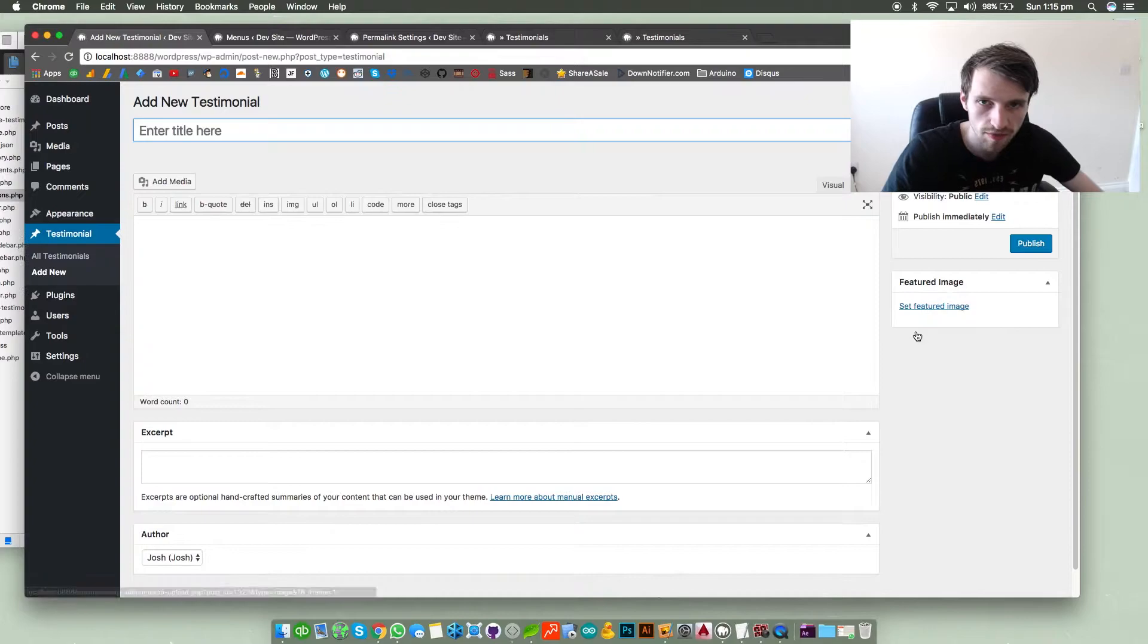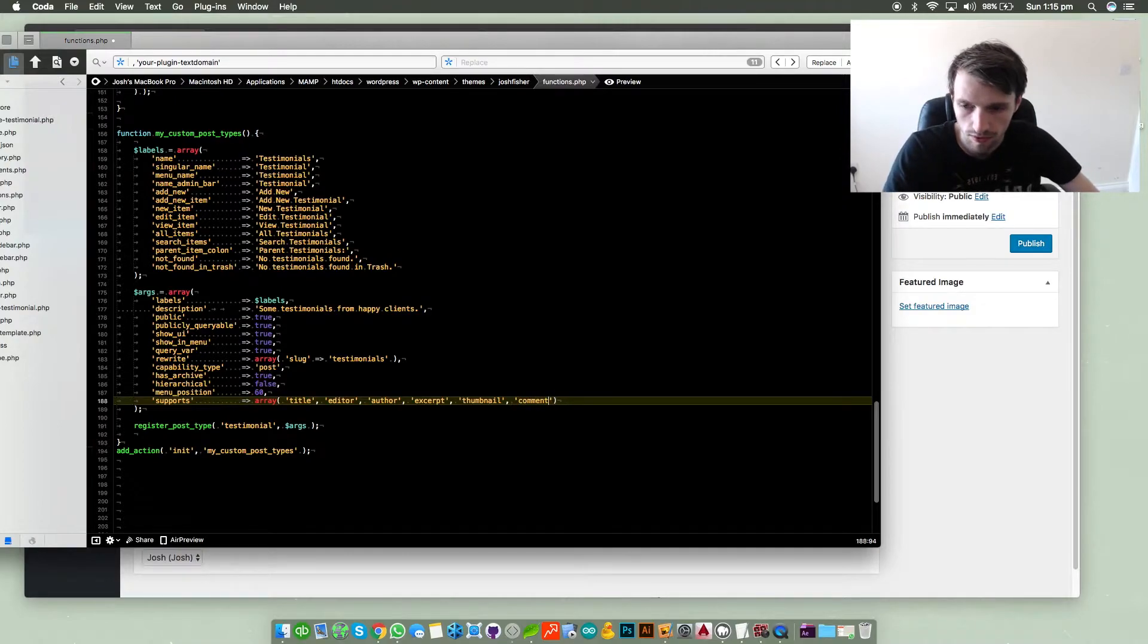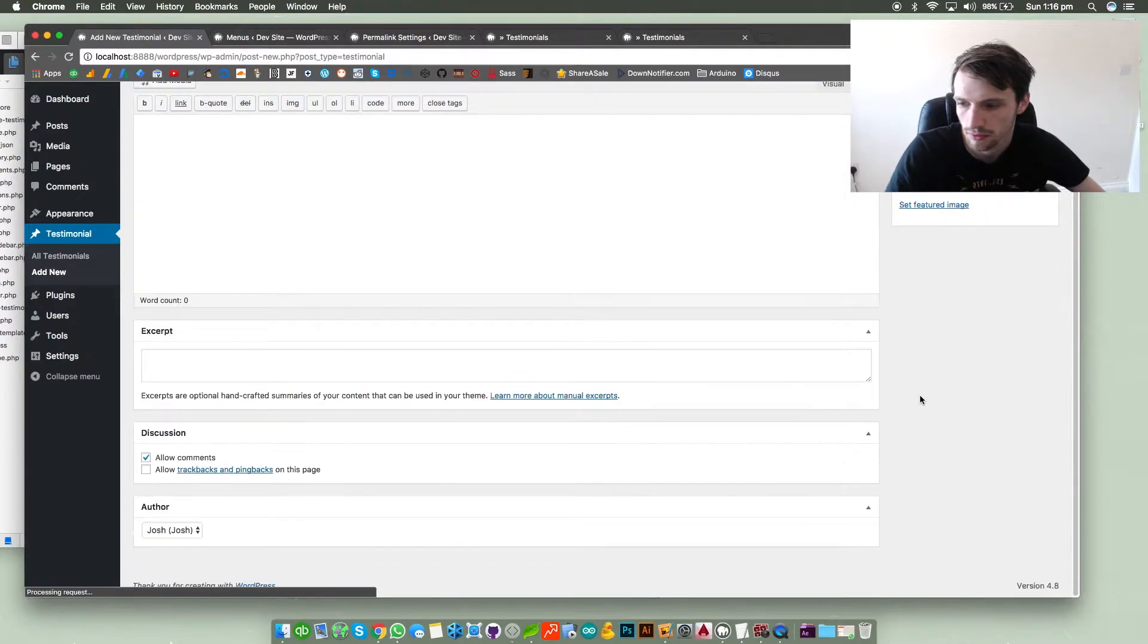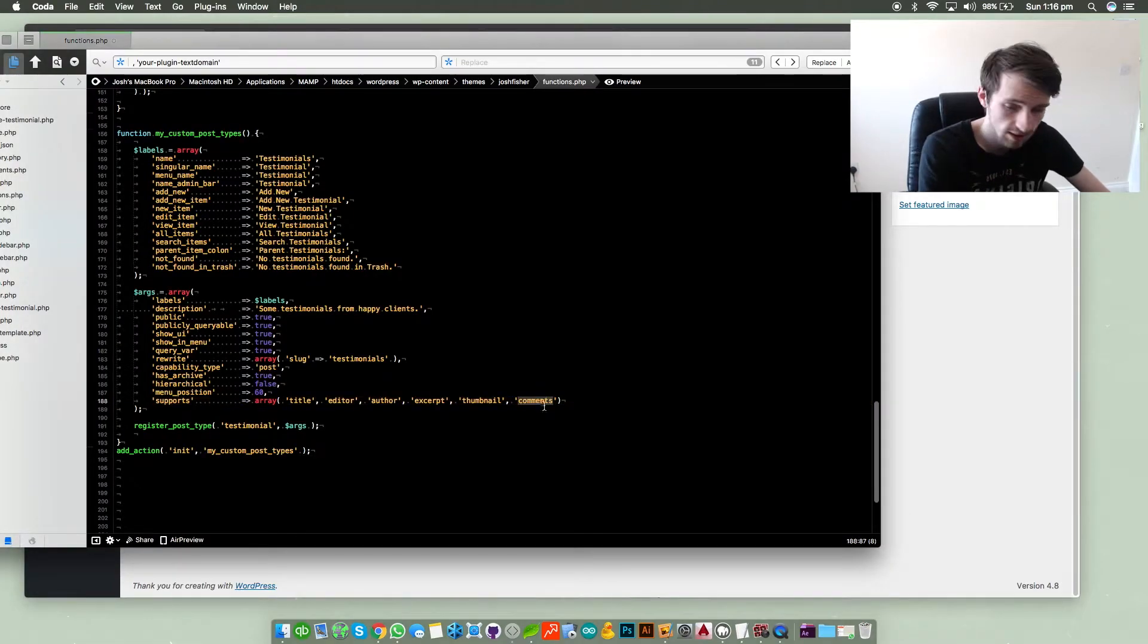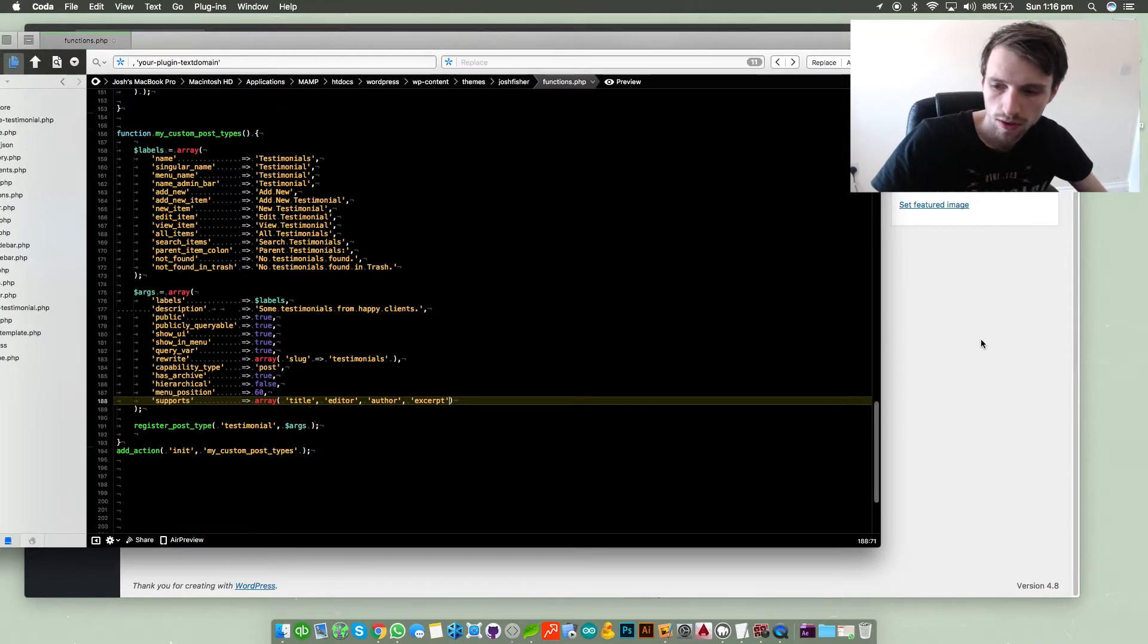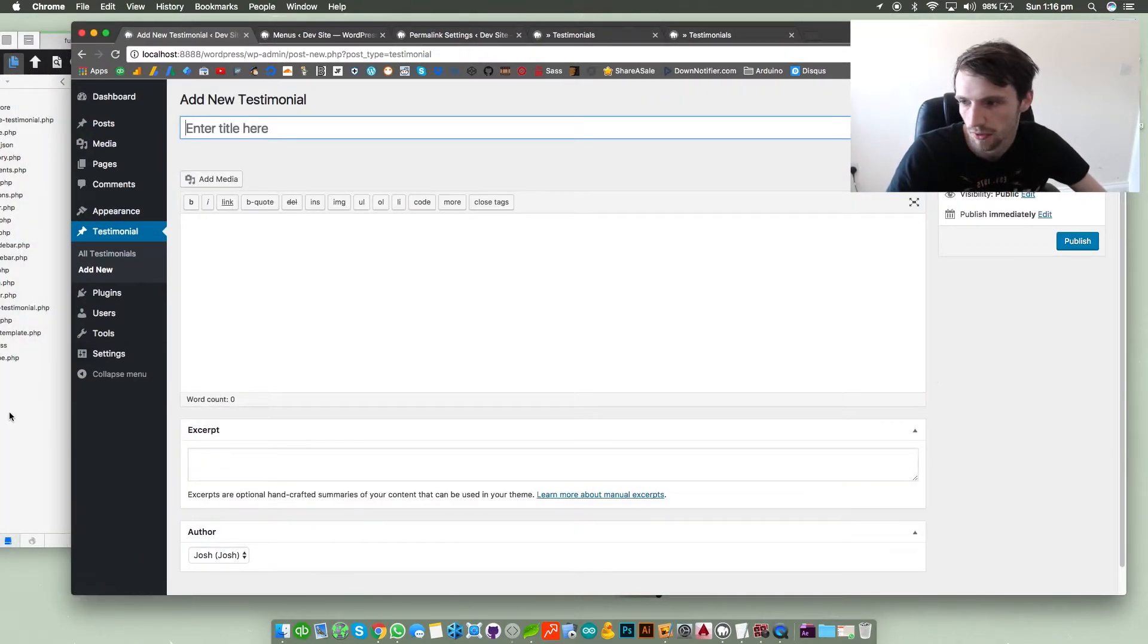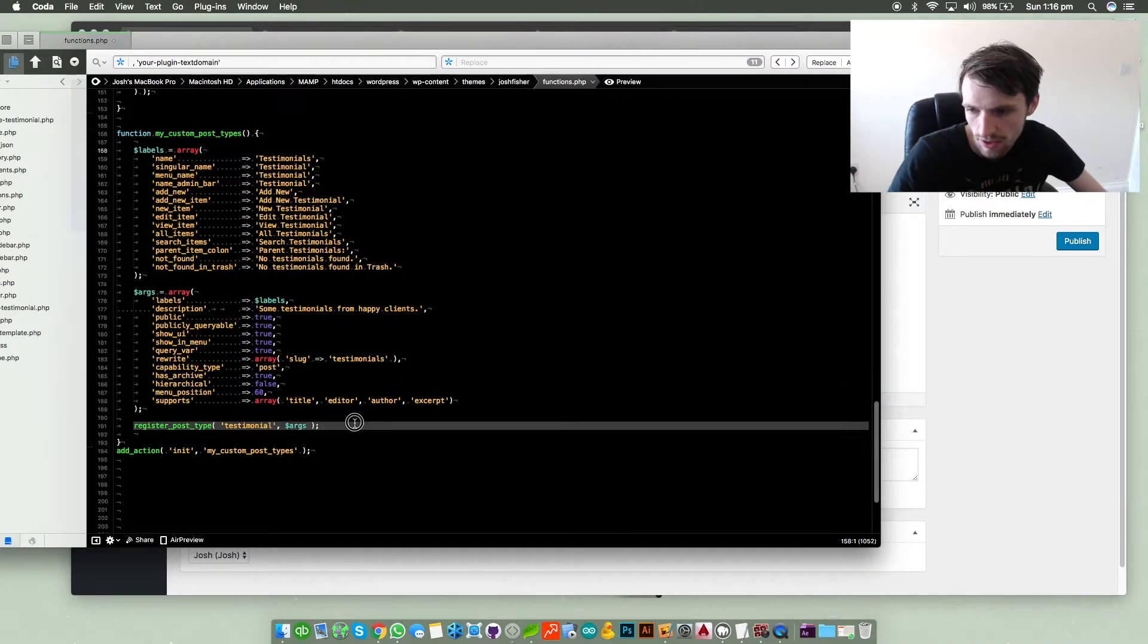Same thing with comments, so we can just say comments, and spell comments right, so comments, refresh. So we've got discussion which allows comments and trackbacks and pingbacks but I don't want comments because it's a testimonial section and I don't really need to have a thumbnail or a comment section. So just save that and refresh, then it'll go away. Obviously once you've filled all that in and registered the post type and click save, you will get a brand new section called whatever you've called your post type.